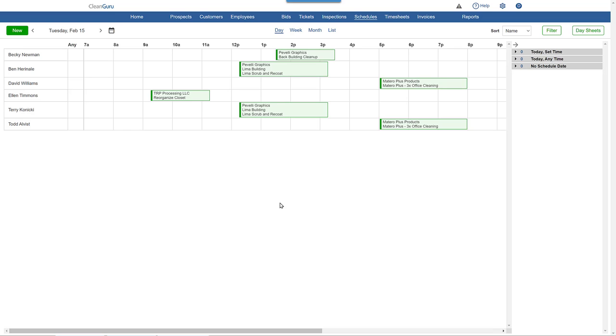Just click on the box corresponding to the person and the starting time you want for this recurring ticket, and click Create New.